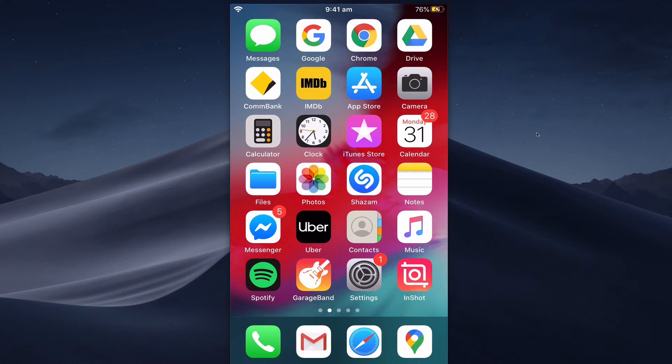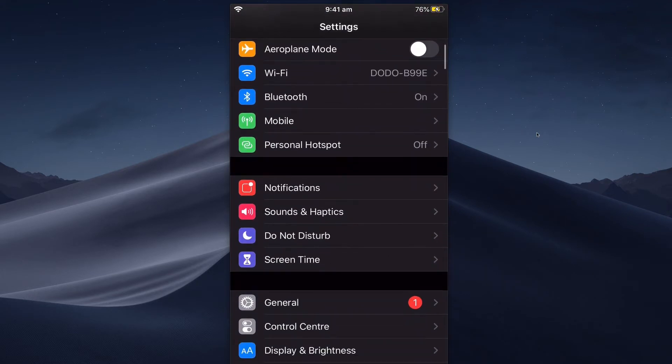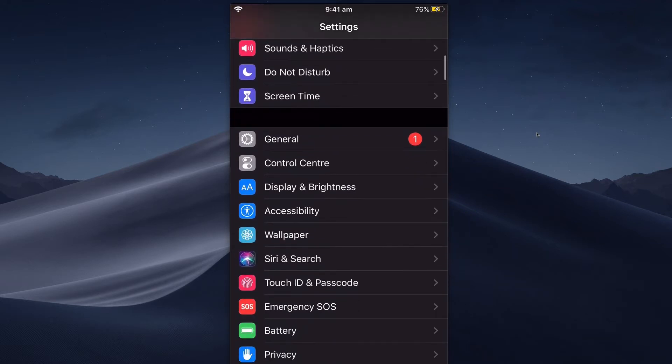automatically or you can switch it on manually if you like. So you'll find it just down here under Display and Brightness, and this is where you normally change the brightness. And then you'll see right there we've